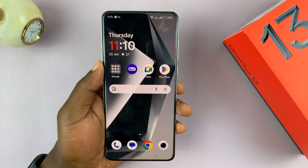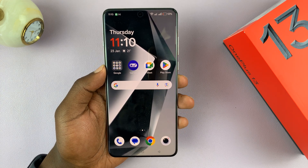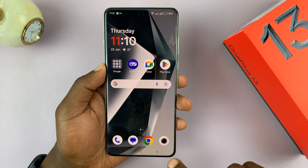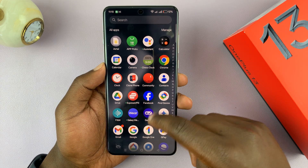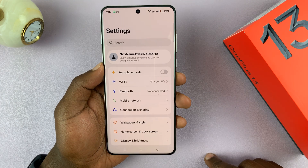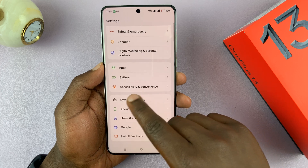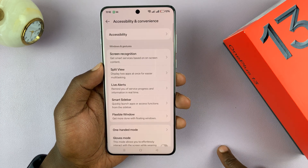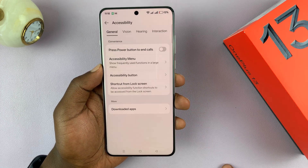I'll be showing you how you can show or hide the accessibility button on your OnePlus 13. Go into Settings, then go to Accessibility and Convenience, tap on that, and then go to Accessibility.